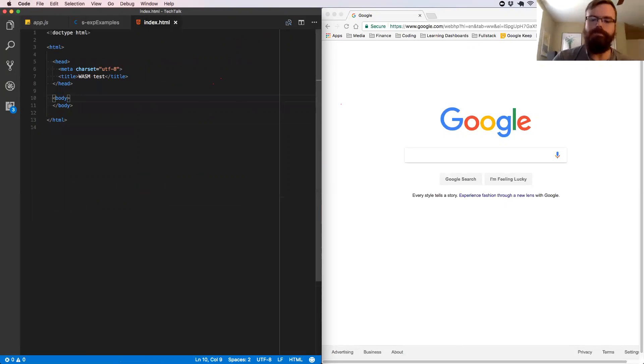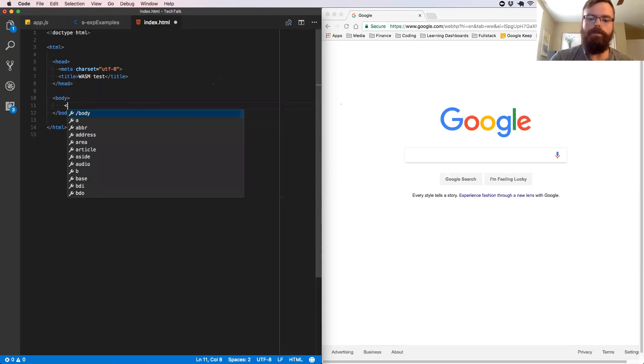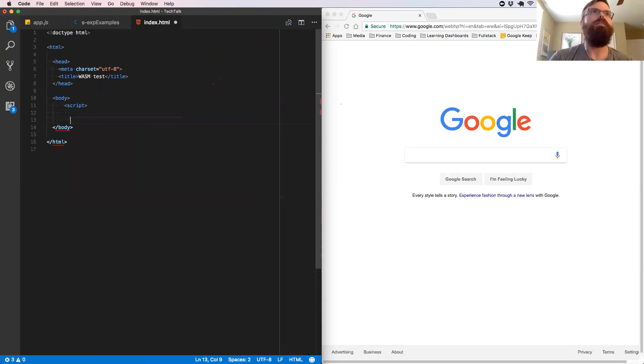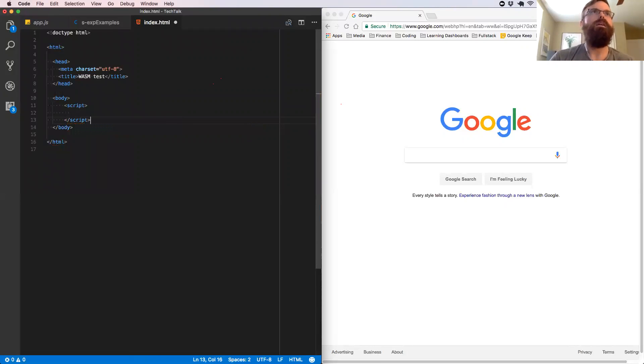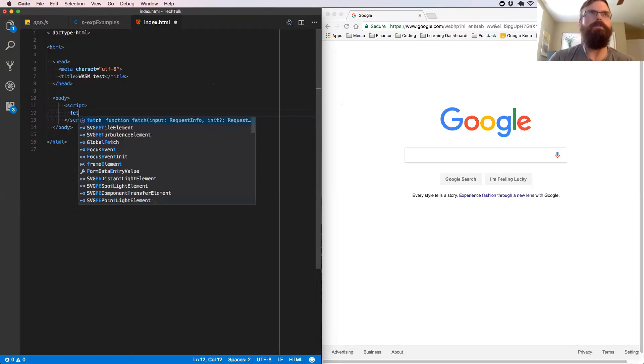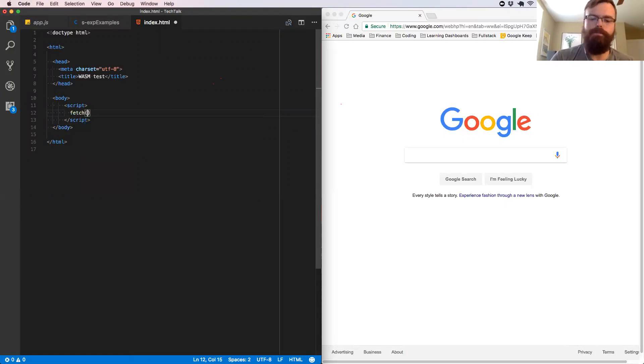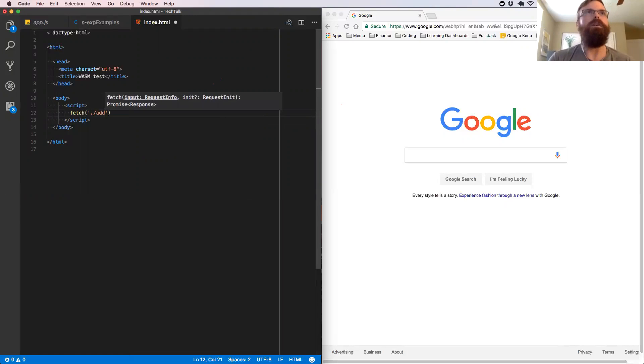So remember this is actually in the binary version in the file. So if we go to index here, we can open up a script tag. All right. So inside we're going to do fetch and we're going to fetch our addTo.wasm.